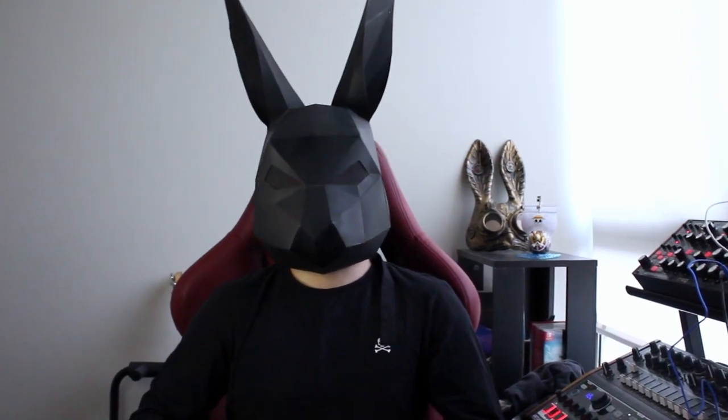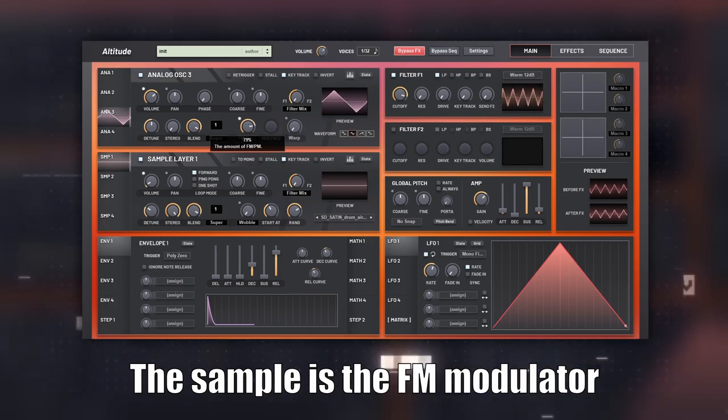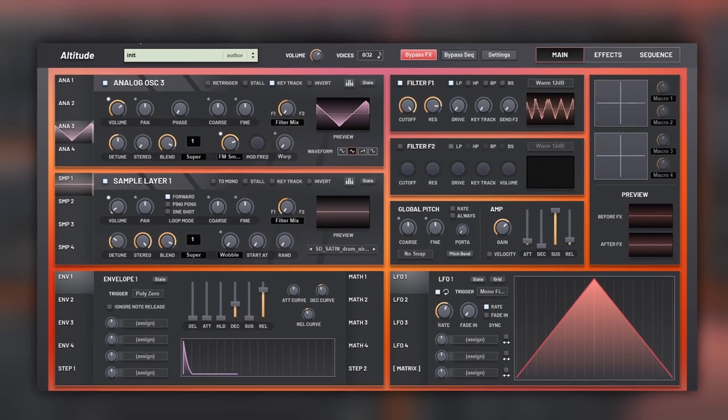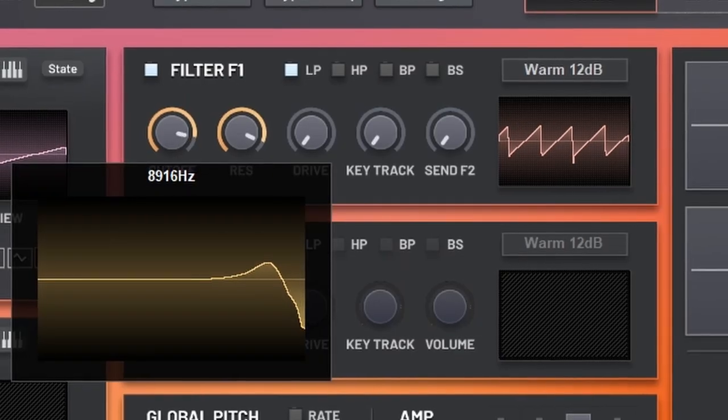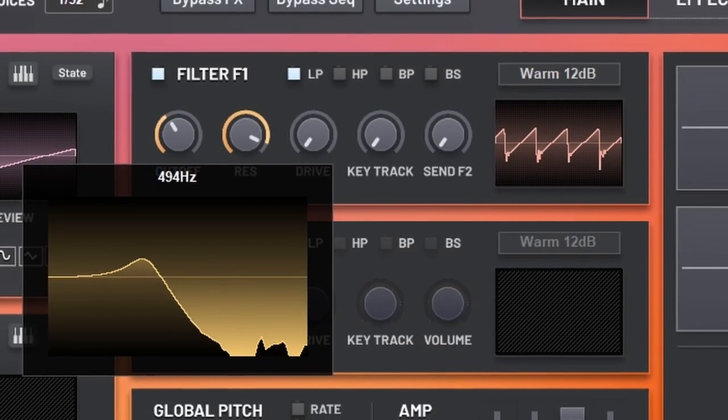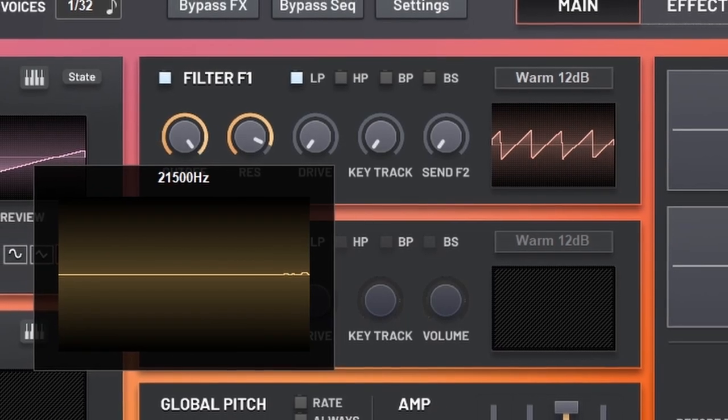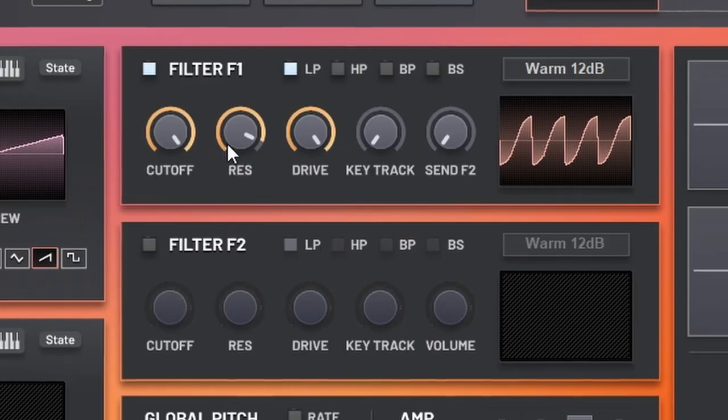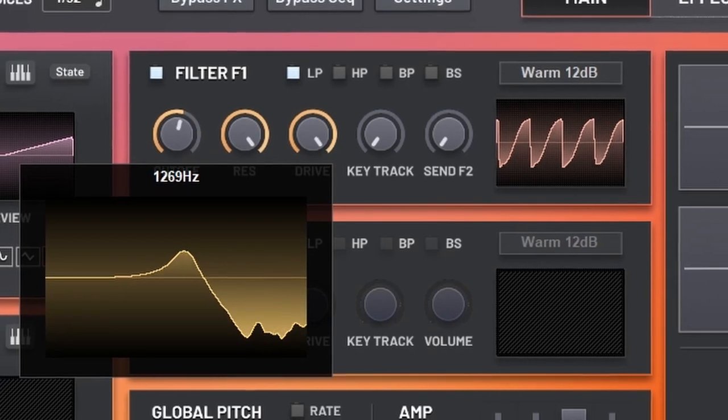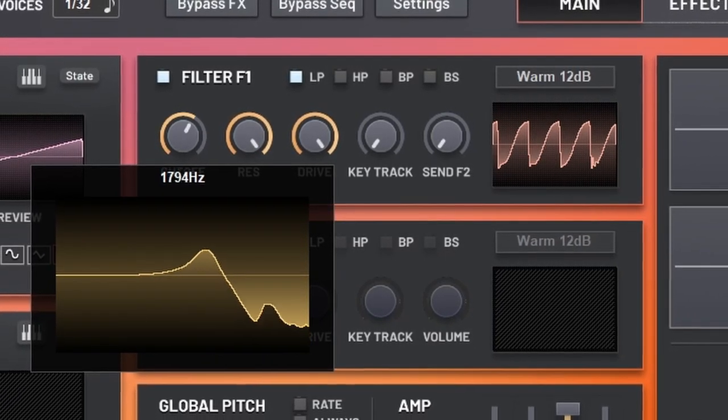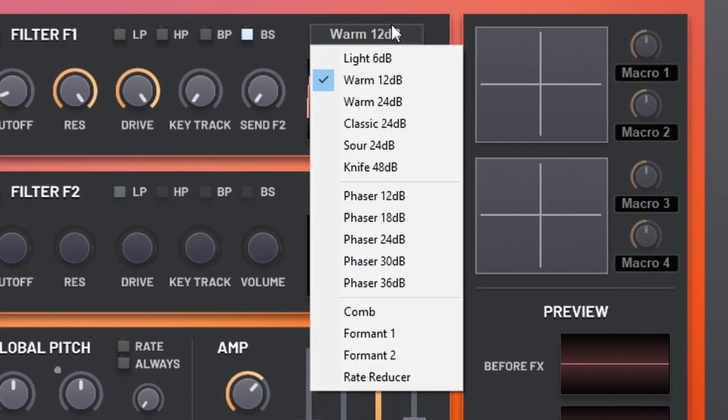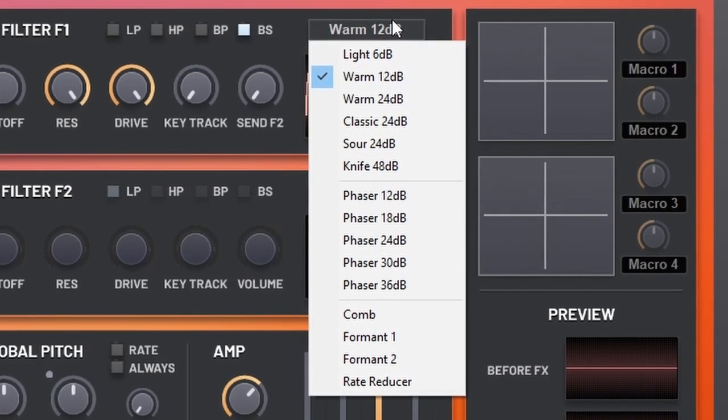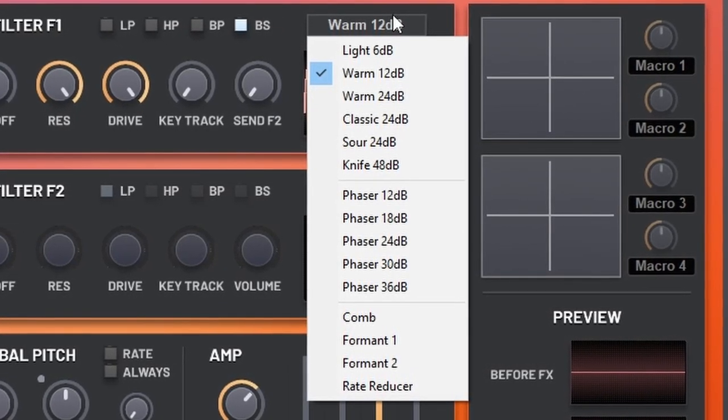So you have eight sound engines you can combine and make them affect each other. Then we have two analog model filters that sound really nice. Especially when distorting. Also, you got all of these types of filters, even phasers, comb filtering, formant, and grade reducer.